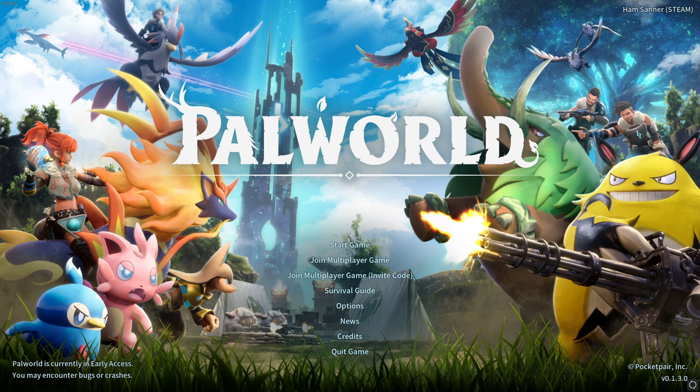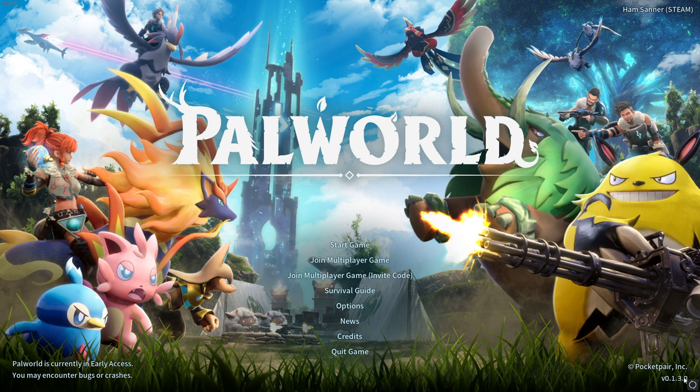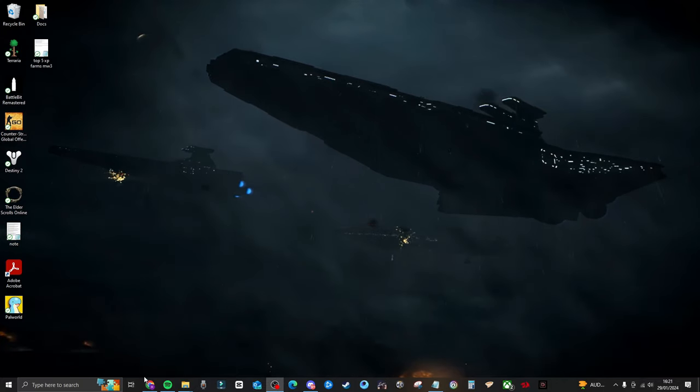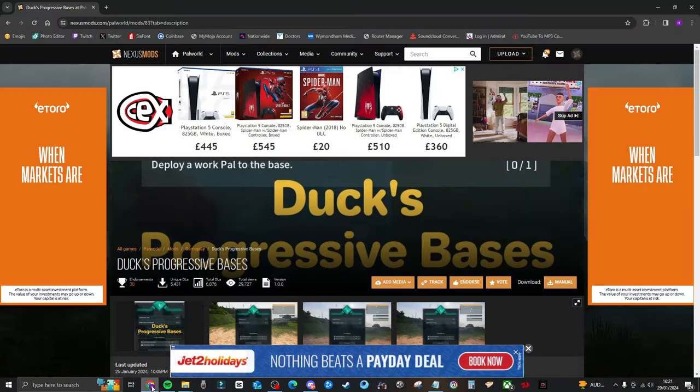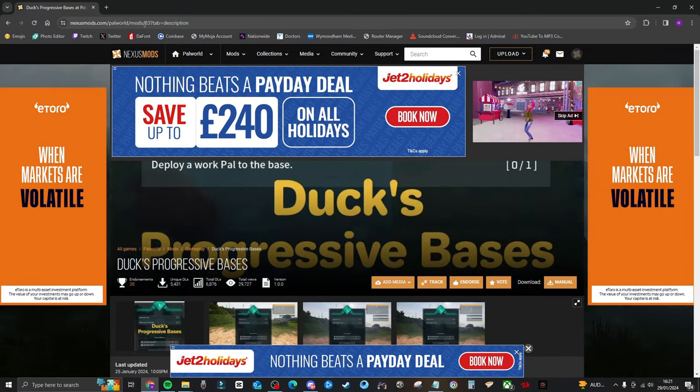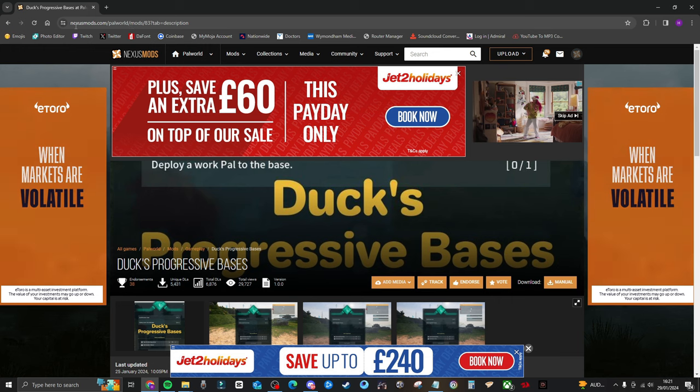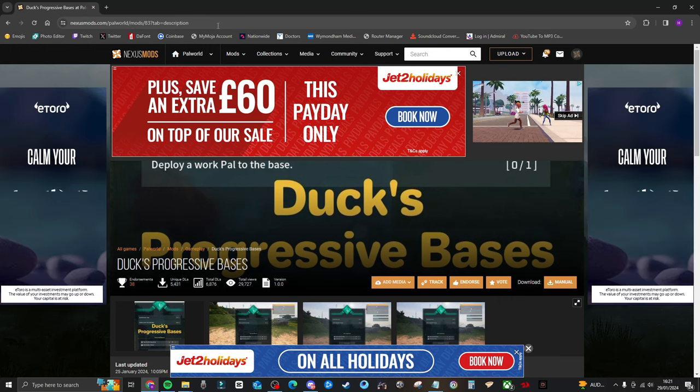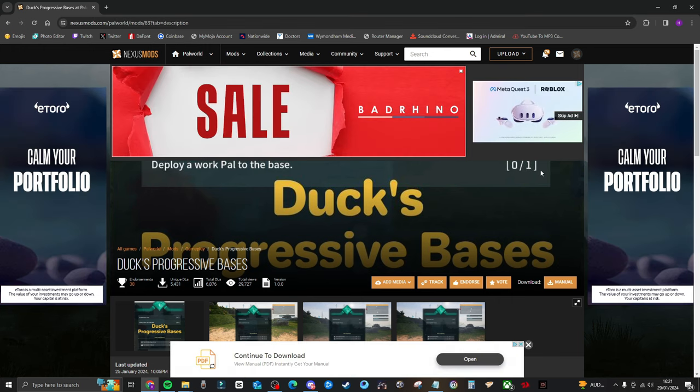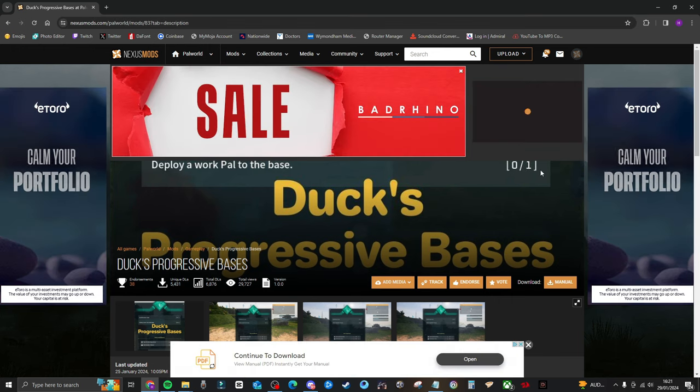So the first thing we want to do is I'm in Palworld. This does work on version 0.1.3.0. I've been doing it myself. So the first thing you want to do is quit the game. And next up, what you want to do is open up your browser and go to this mod here. It's nexusmods.com. I will leave a link to this website down in the description below.